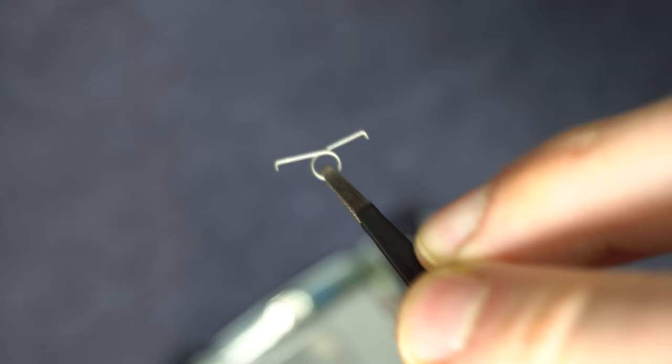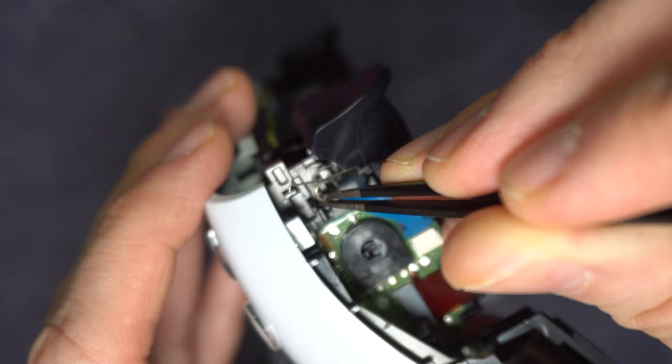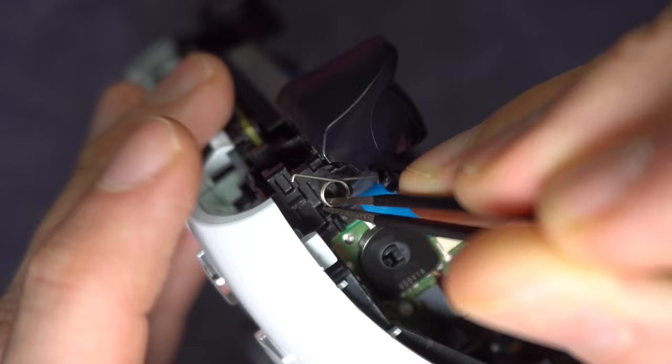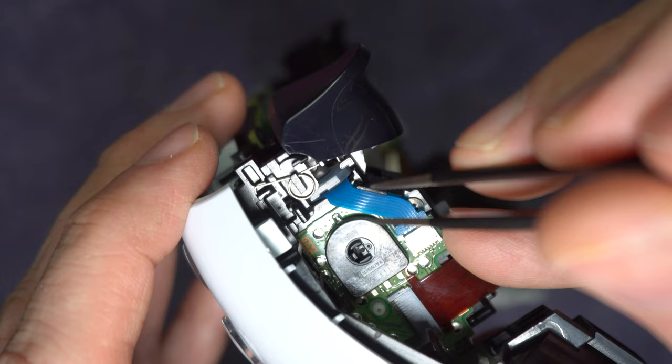Grab the replacement spring by the loop and drop it onto the hanger. If you do it just right, one leg will rest under the bottom of the button. All you have to do now is move the other leg into the other notch.